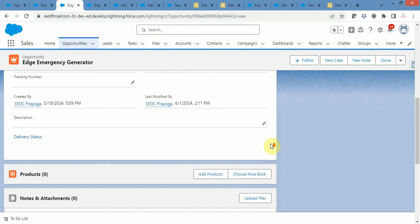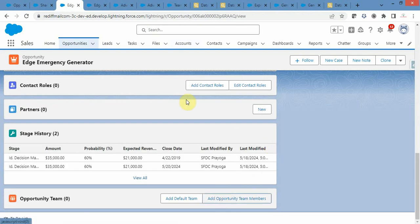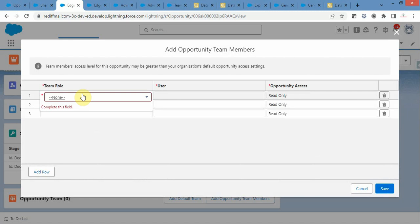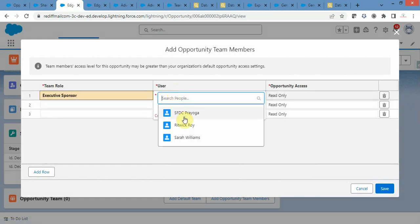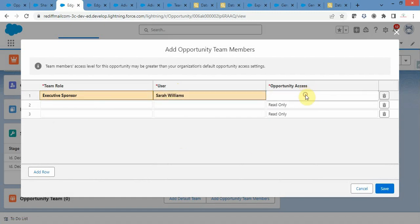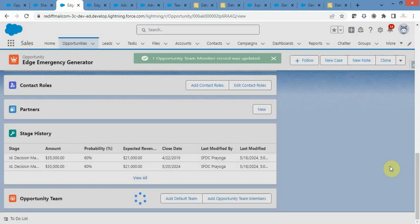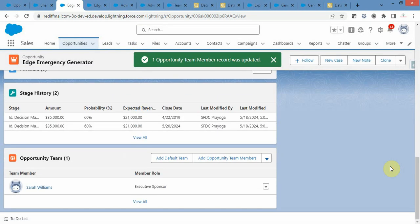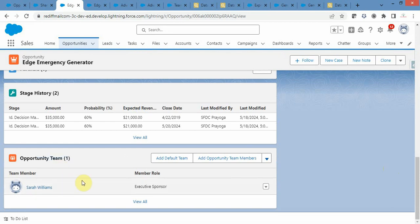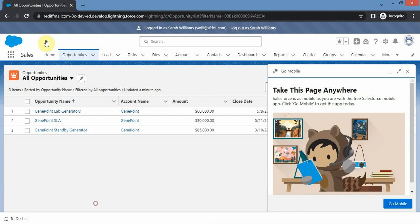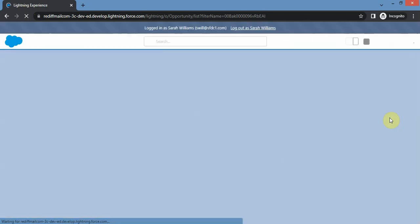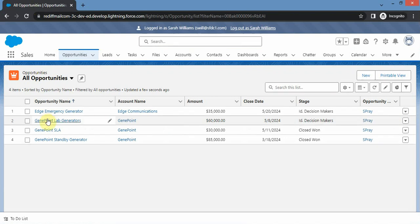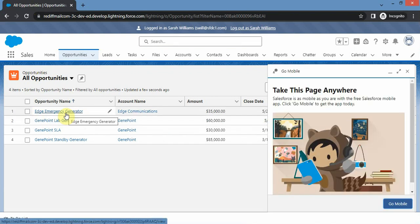Now let me add a team member on this particular opportunity. I will select a team role, select Sara, provide her read/write access, and click Save. I provided her read/write access. Now let's see whether she got access - after refreshing, bingo! She got access.